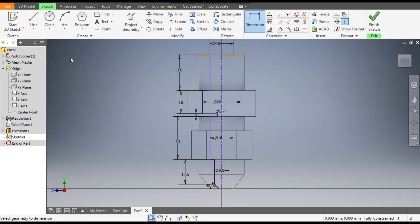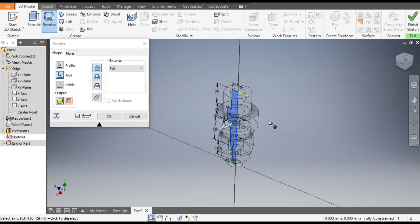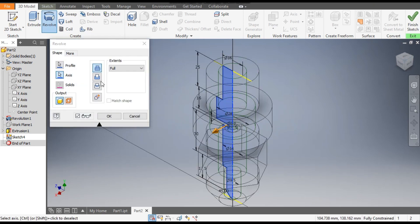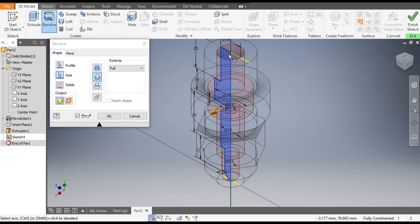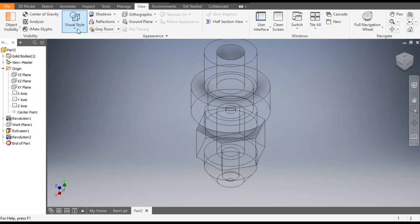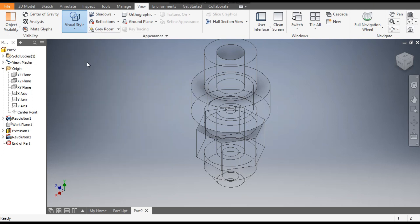Go to 3D Model and select the Revolve command. This is the profile — go to Cut. This is the cutting profile shown in red. Click OK. Now go to View, Visual Style, and change it to Shaded with Edges.